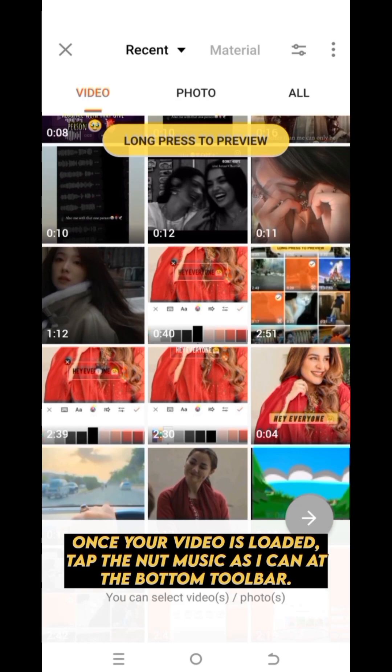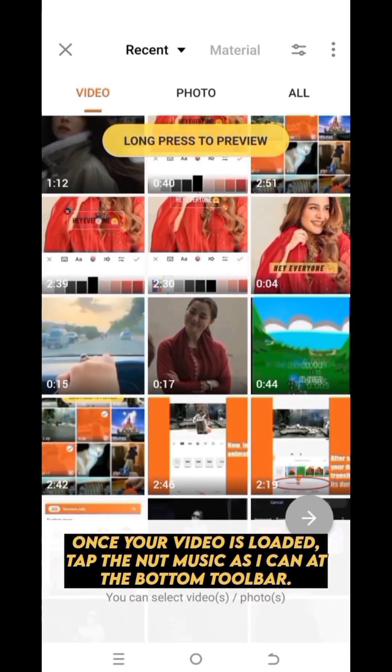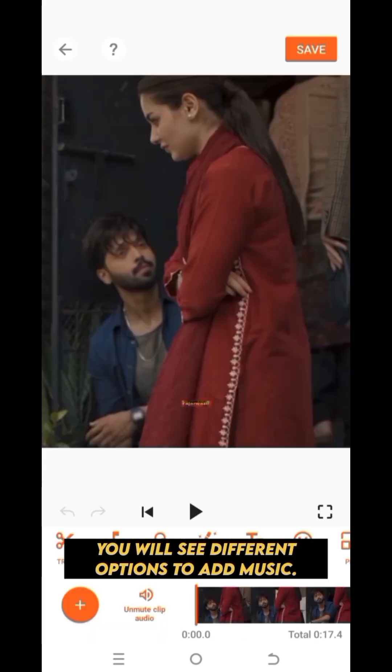Once your video is loaded, tap the add music icon at the bottom toolbar. You will see different options to add music.